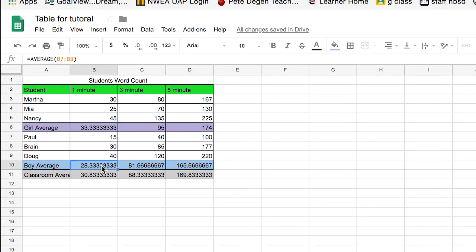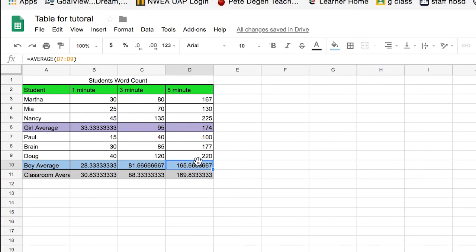Our boys average did the same thing. 7 to 9, 7 to 9, and d7 to 9. And then our classroom average, the formula worked for that as well. So that's cool. That stayed right there.